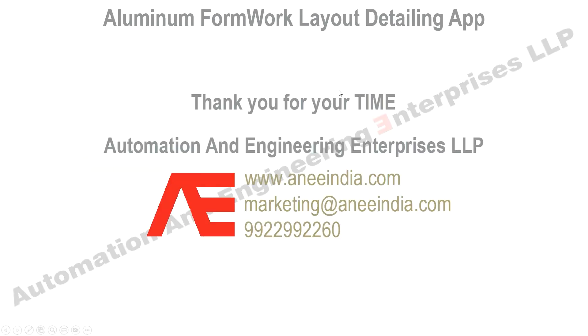Thank you for your time. For more information you can email me, you can WhatsApp me. You can visit our website where you will see more details about the other products.